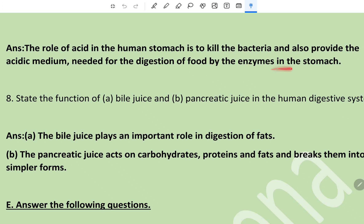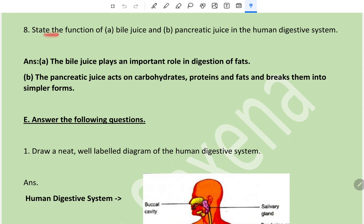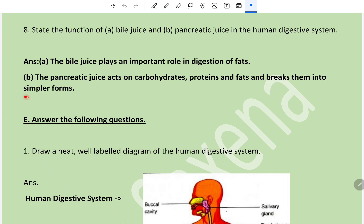Question 8: State the function of bile juice and pancreatic juice in the human digestive system. Bile juice plays an important role in digestion of fats. Pancreatic juice acts on carbohydrates, proteins, and fats and breaks them into simpler forms.